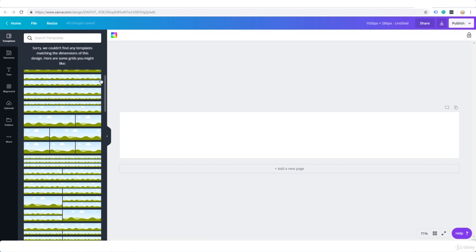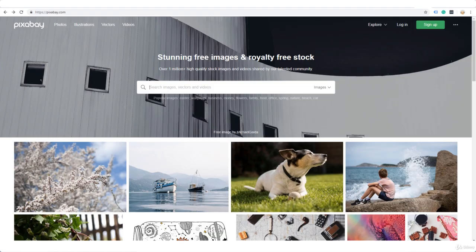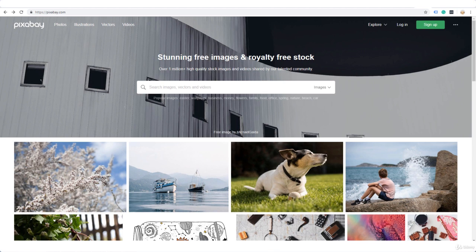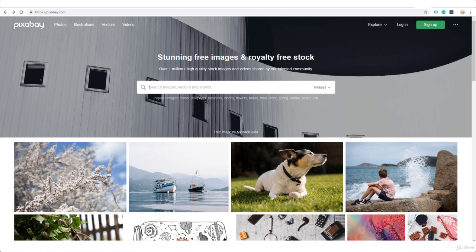So what we can do is we can go to Pixabay and find some images that relate to the subject of your blog. In this case I'm going to find a few wildlife images and download them to my device and then I'm going to crop them and make some kind of a collage for the header. So let me go ahead and pause the video while I find some images and download them.